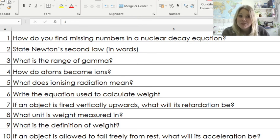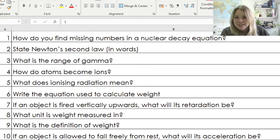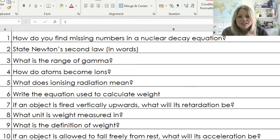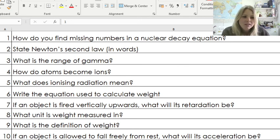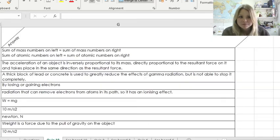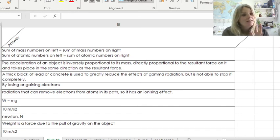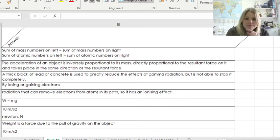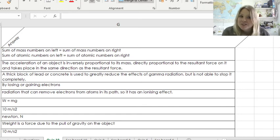Hi, you're in retrieval roulette. Pause, answer the questions, and then unpause whenever you're ready to get a mark on them. Here are the answers, so get a mark on, and then unpause whenever you're ready to start with today's lesson.